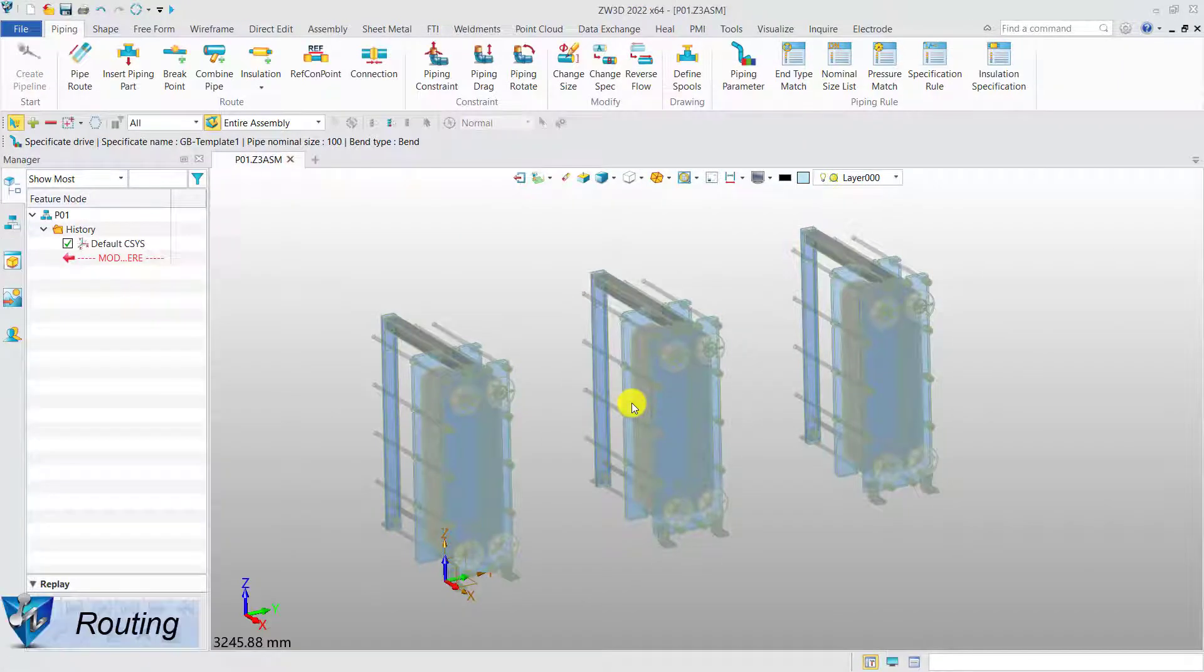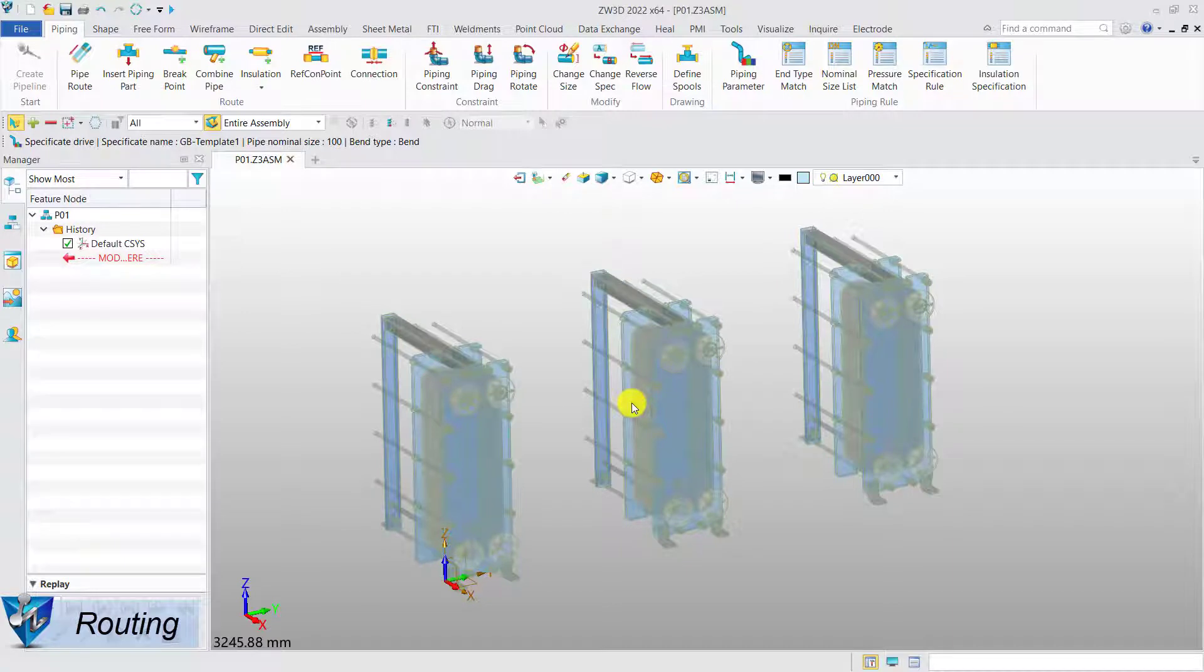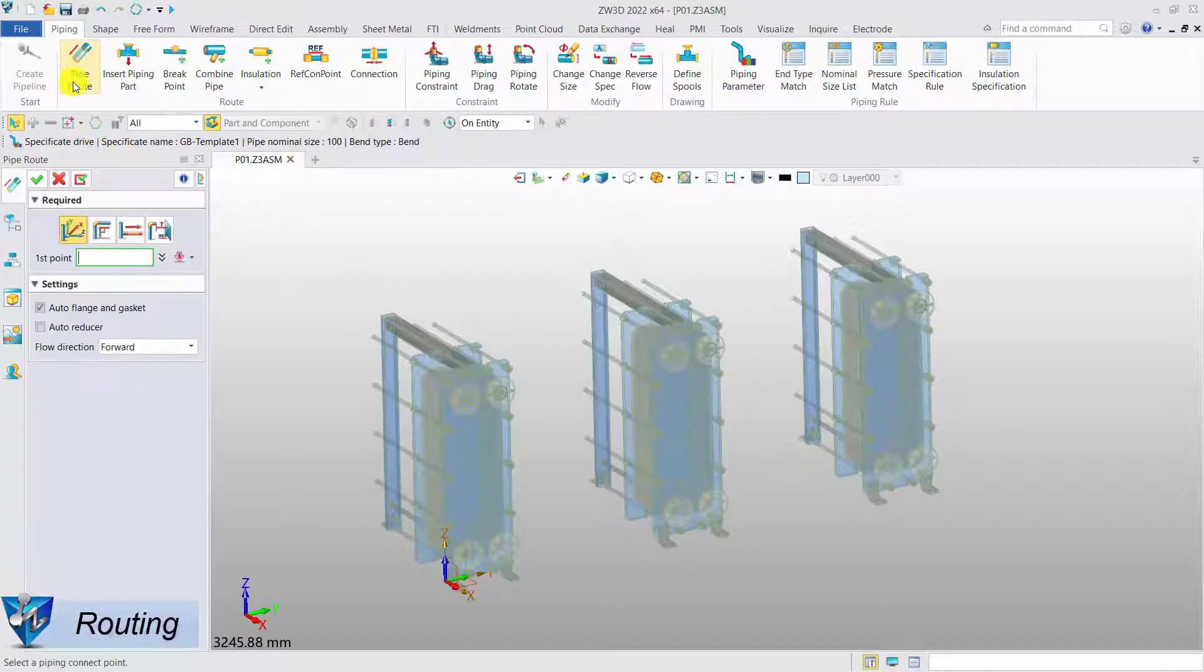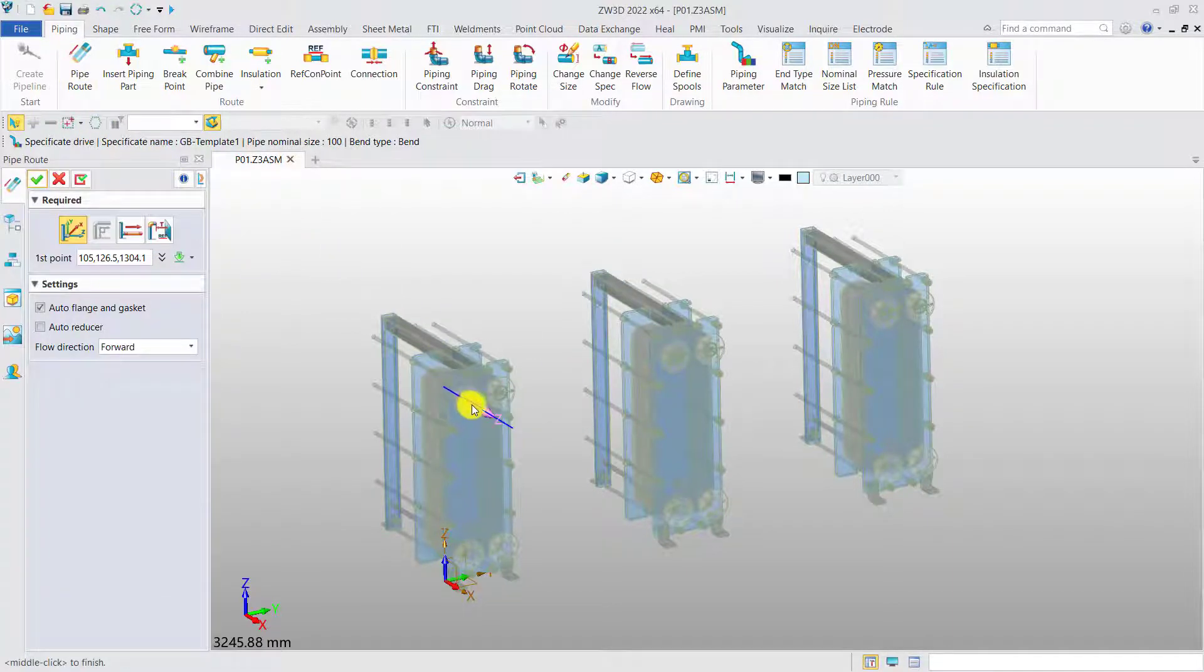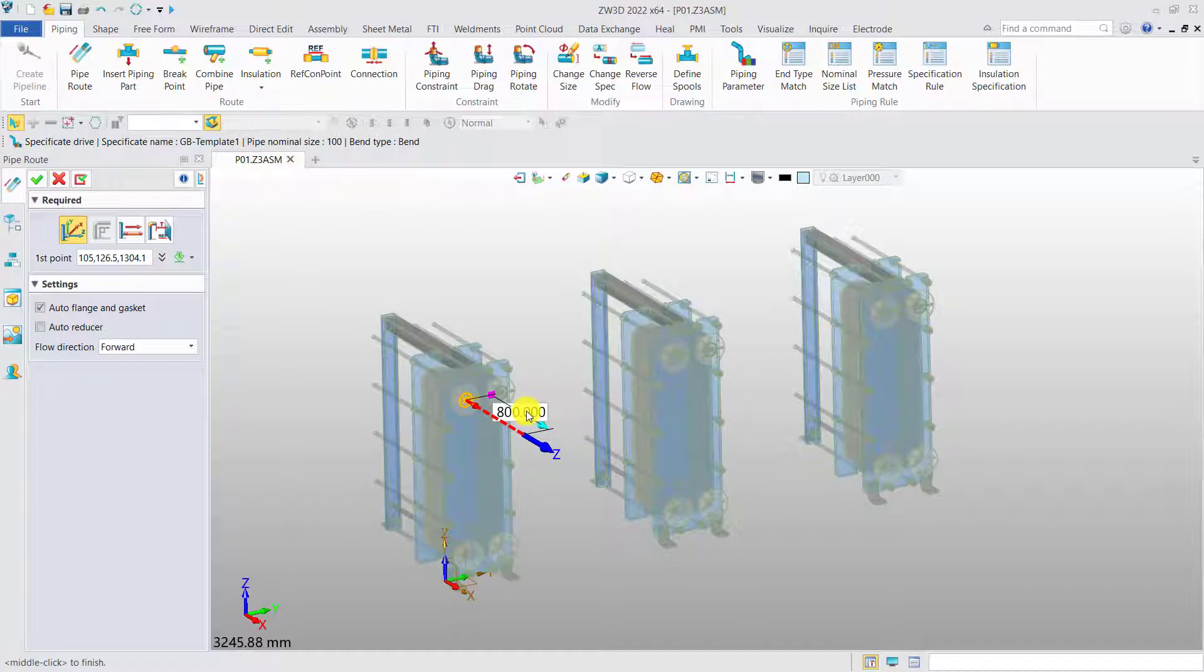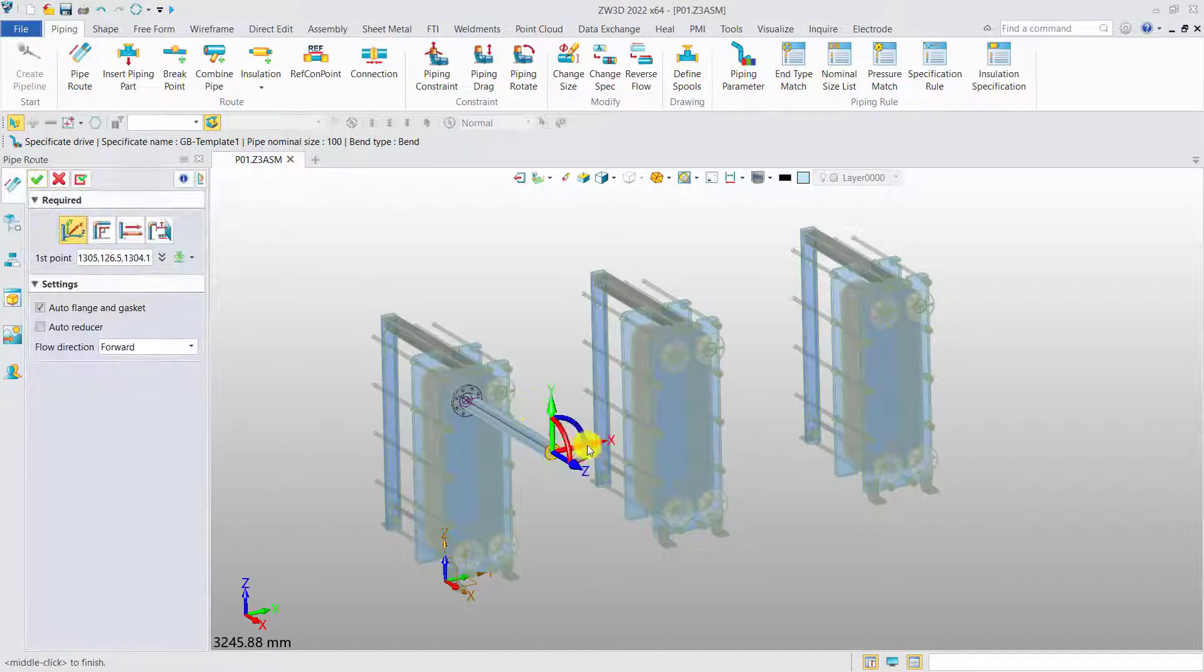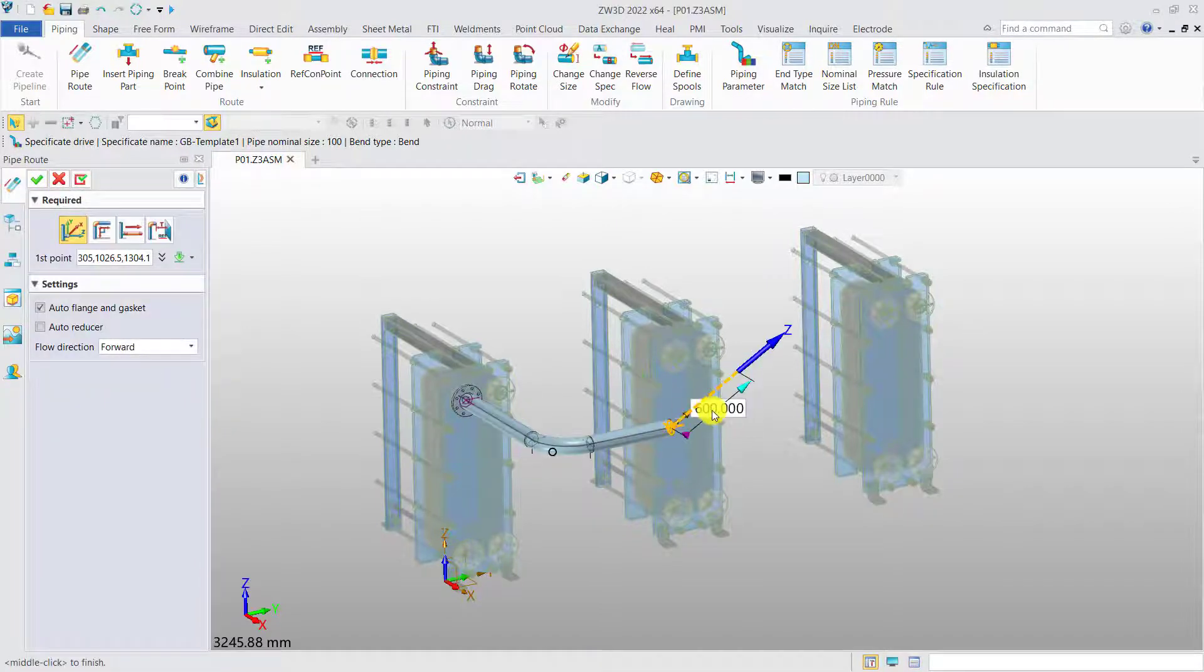Routing. Now, we can start the routing process. Select a port as the starting point. Then, use the handle to route the pipe quickly.